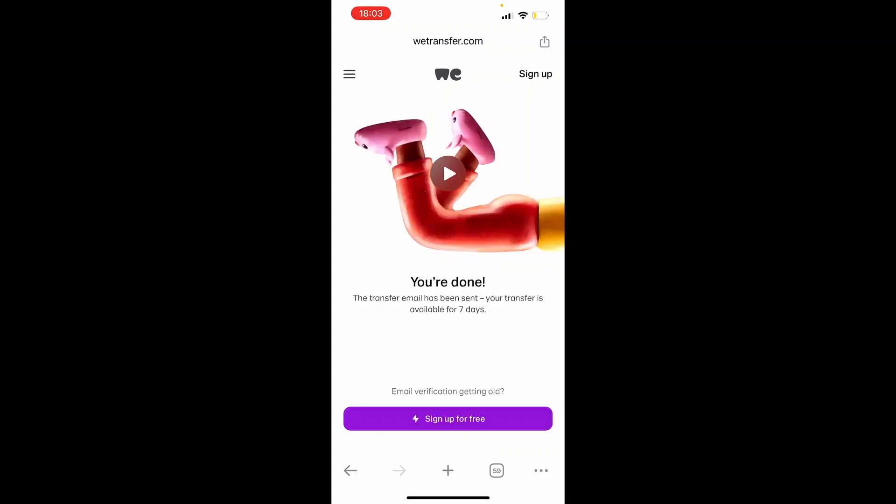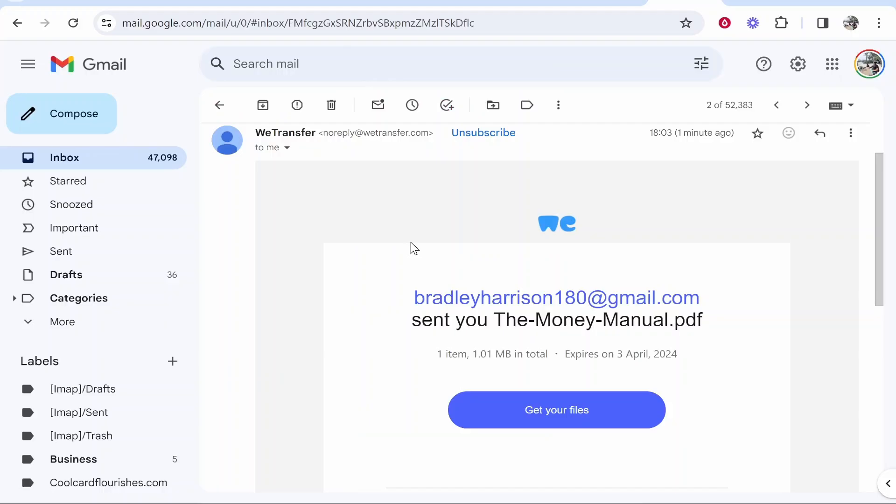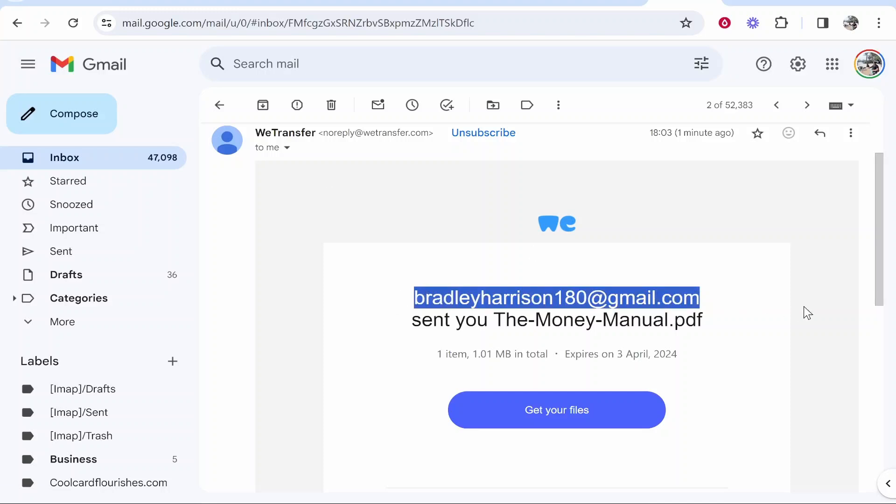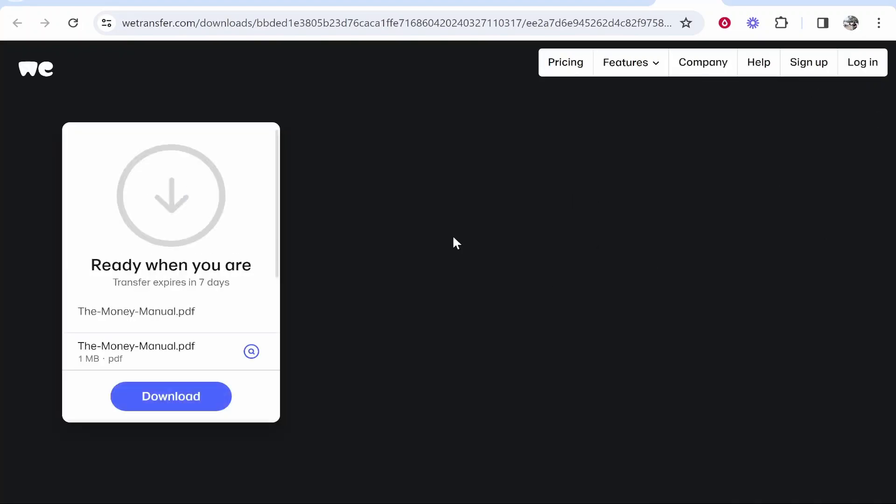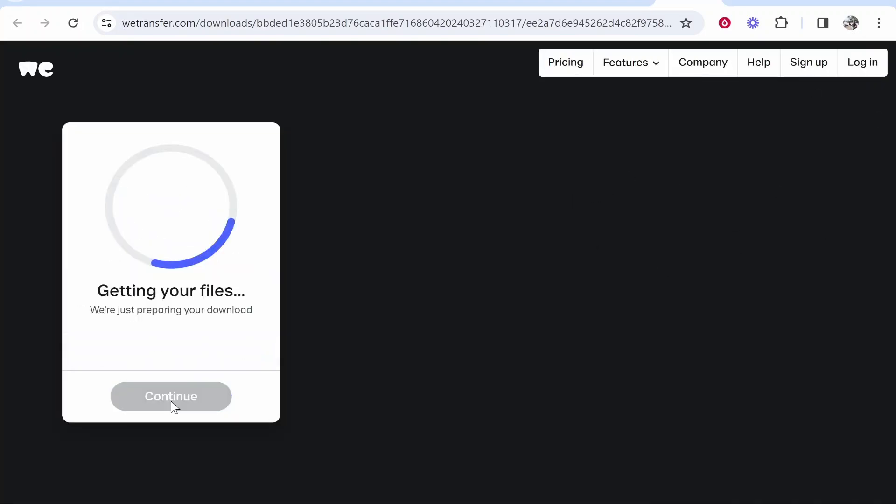So the file has been sent, we can now go ahead and open it on our computer. Okay, so here we are on my computer. I'm now inside of my emails. And you can see we've got an email here from WeTransfer saying that I sent a PDF file. We can go ahead and click get your files on the computer, then we should be able to download this file. So click download.